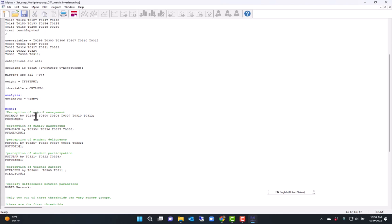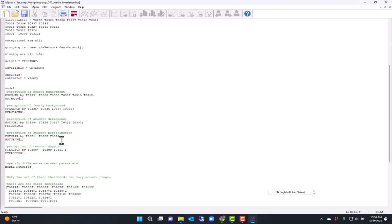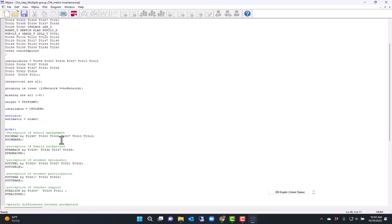Now, this is the metric invariance model, which means I have factor loadings that are the same across groups, but I have thresholds that are allowed to vary across groups.